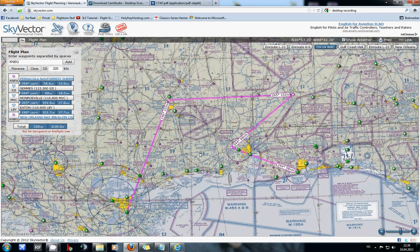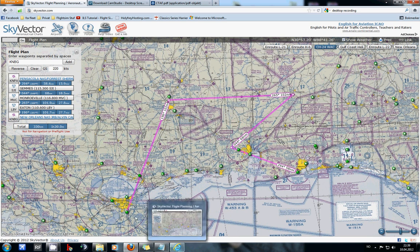A good flight is a good prep flight, as I call it. Just look around and create your own flight plan. Have a nice flight.